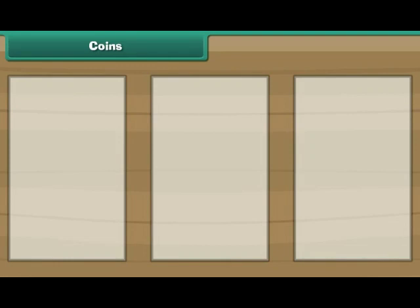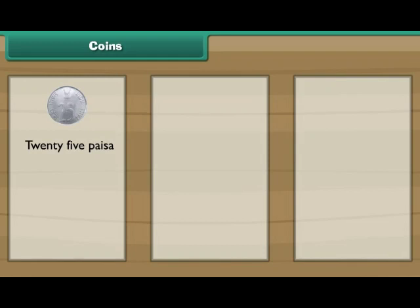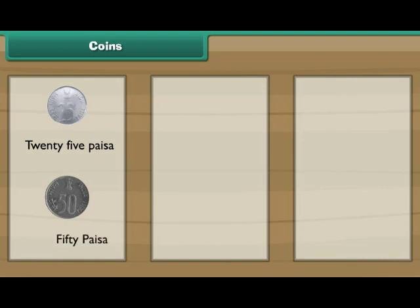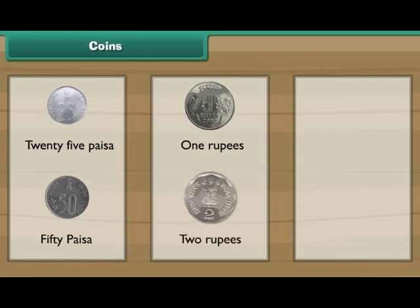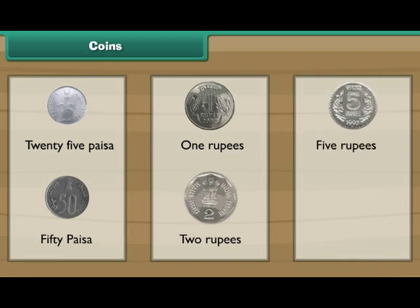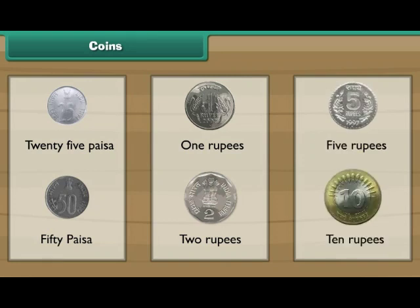Look at this small coin — it is a 25 paisa coin. Look at this slightly bigger coin — it is a 50 paisa coin. This is a 1 rupee coin. This is a 2 rupee coin. This is a 5 rupee coin. This is a 10 rupee coin.